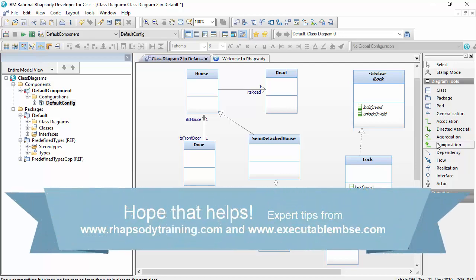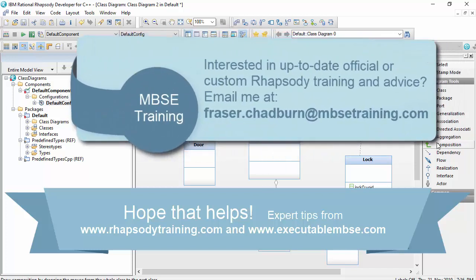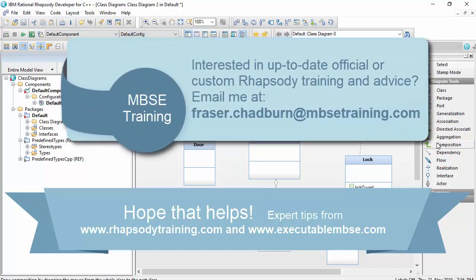Hopefully that helped. My name is Fraser Chadburn. I specialize in training and consulting for Rhapsody. And in particular, setting up Rhapsody for particular project needs through the use of automation and profiles. If you do have any questions, then please don't hesitate to contact me. And here's my email address.